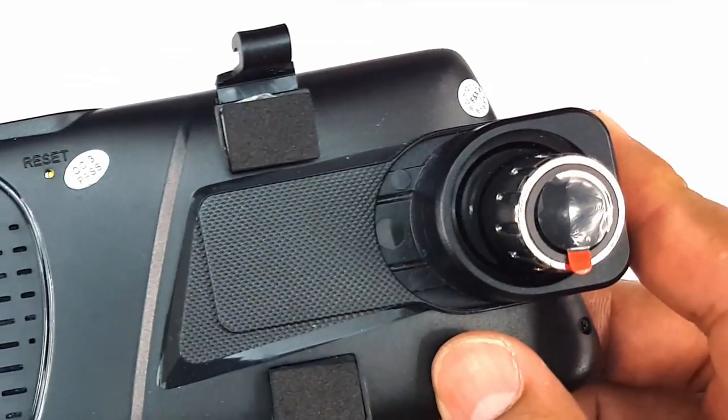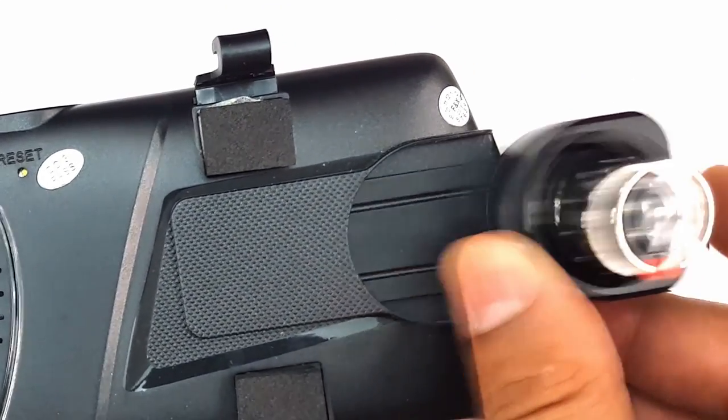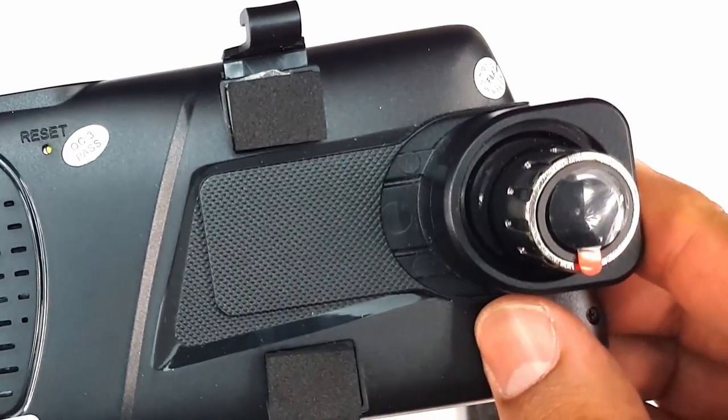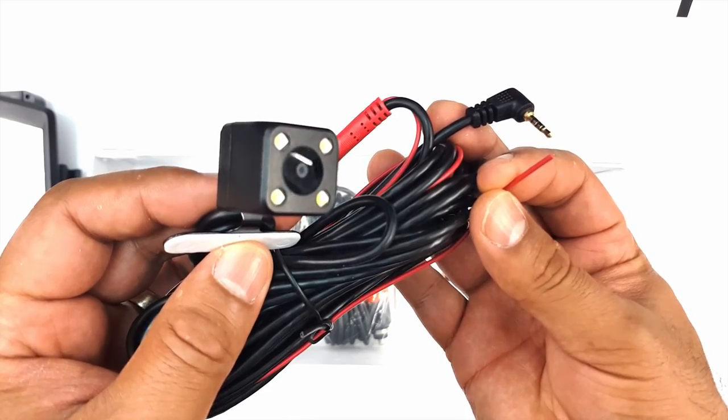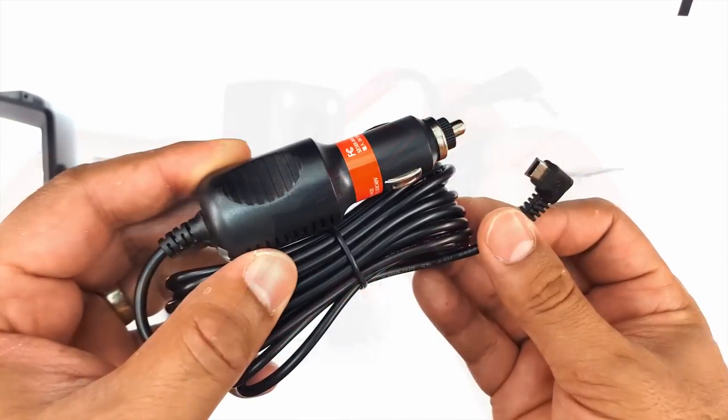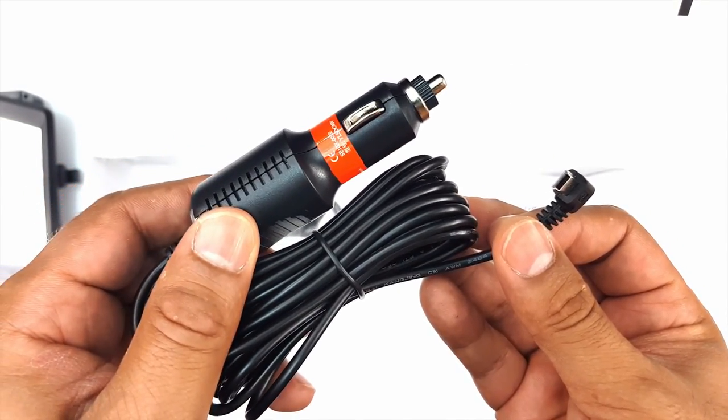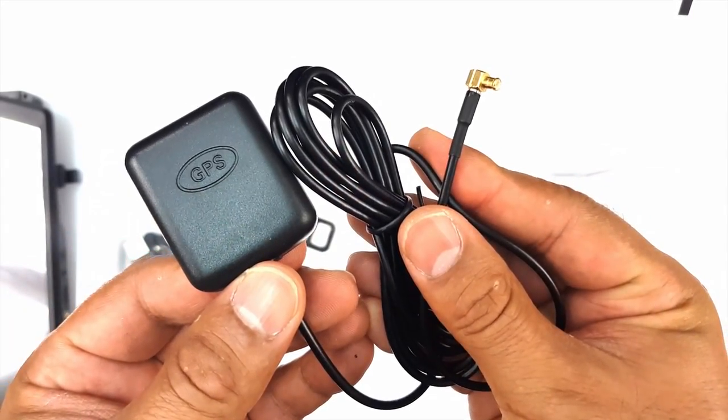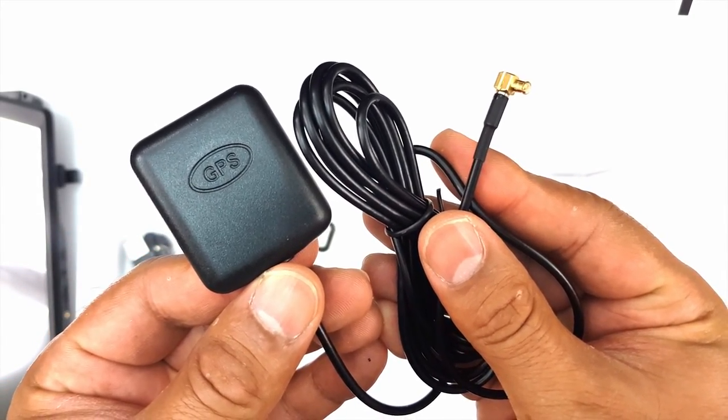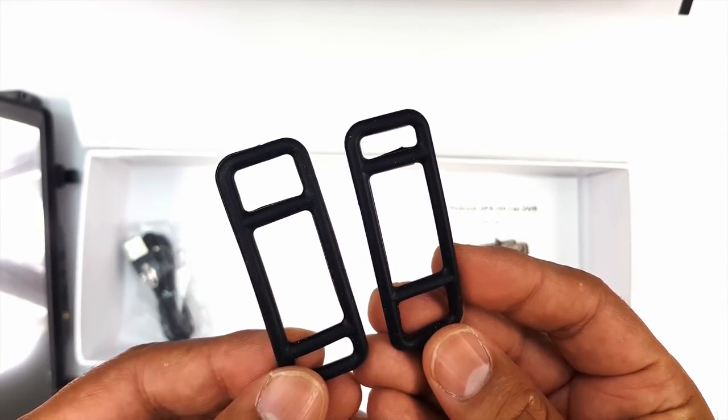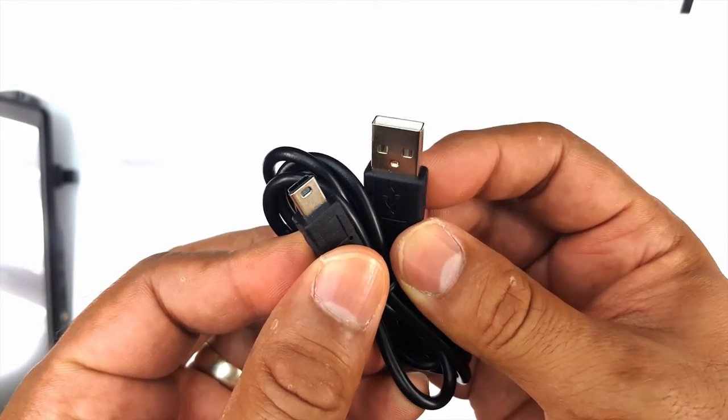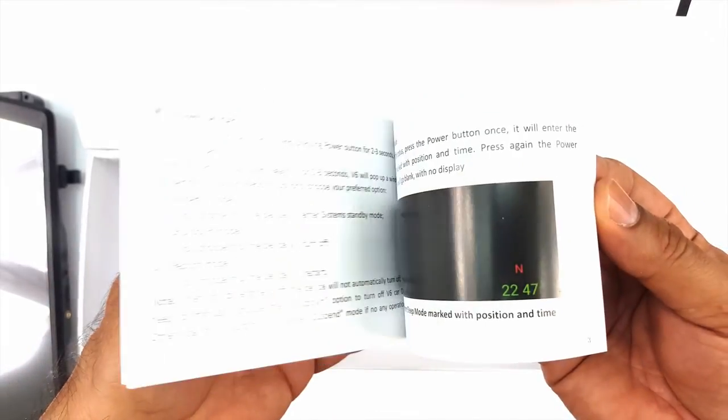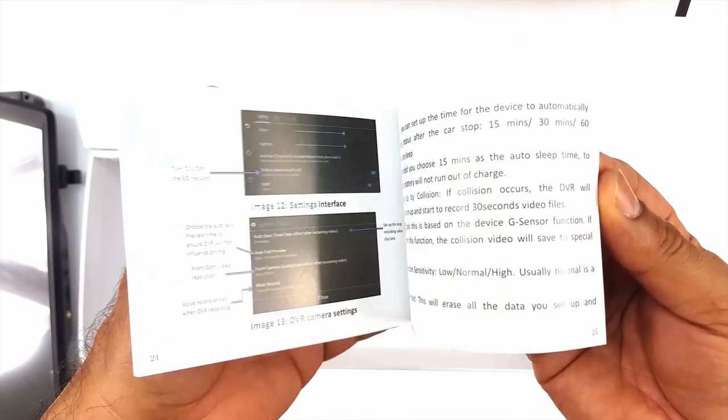Note that this version has an extendable camera that can help in fitting it over larger mirrors. We then have the reverse camera and camera cable. Then there's the mini USB ladder-powered adapter, the GPS antenna, the rubber mounting straps, a spare mini USB cable, and the detailed user manual.